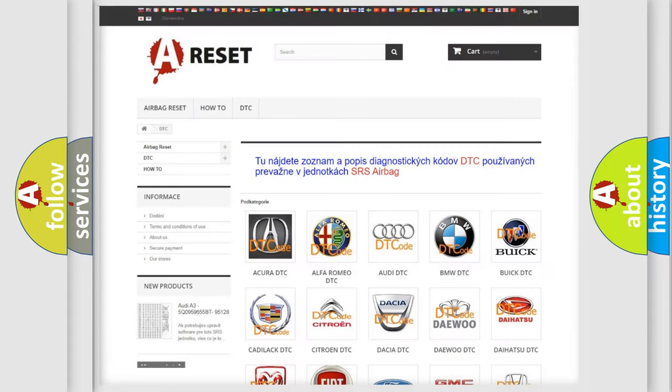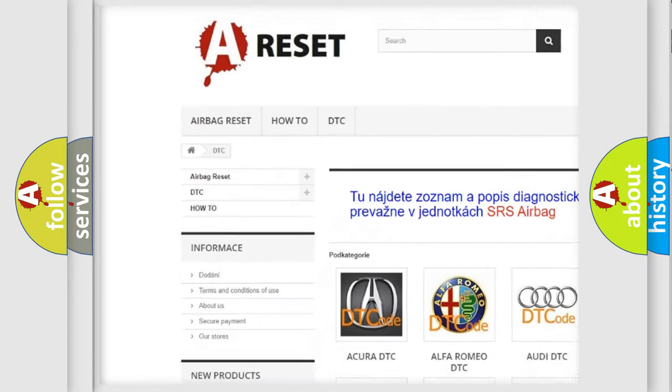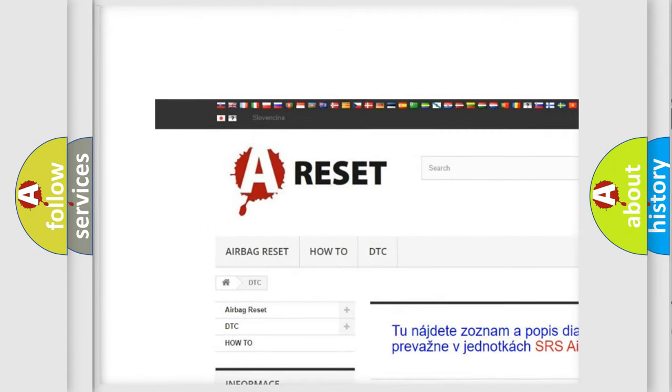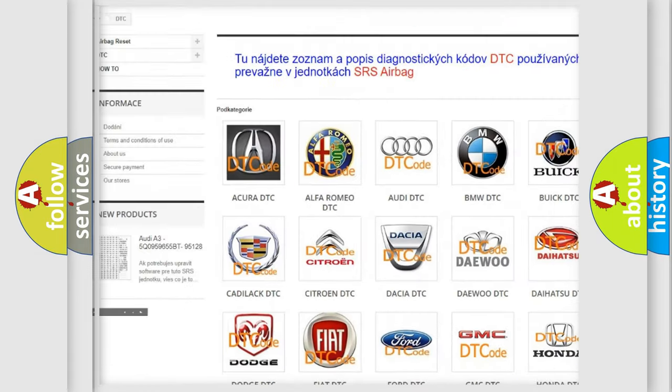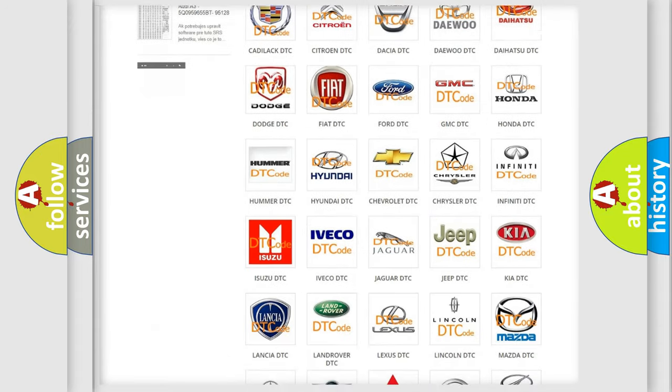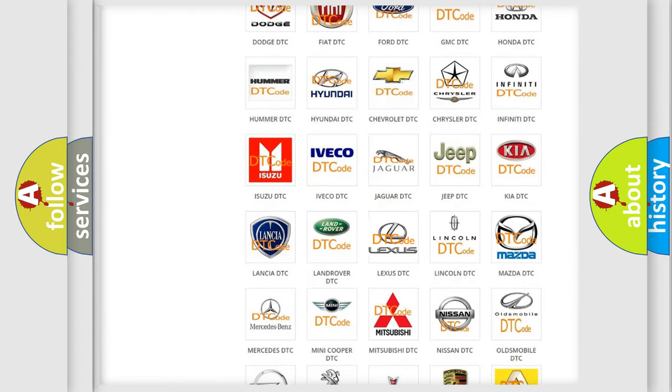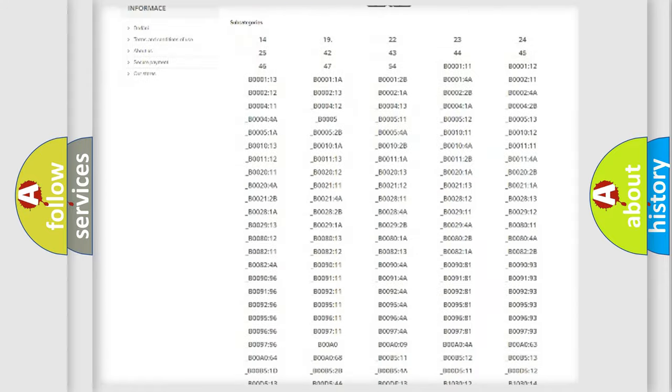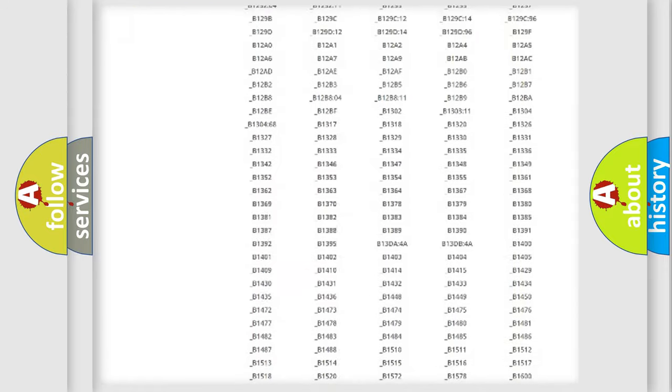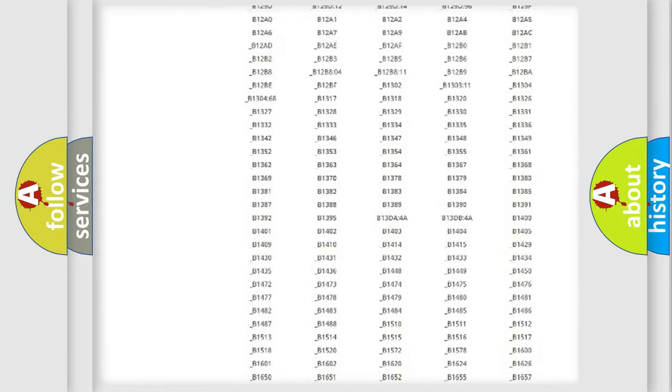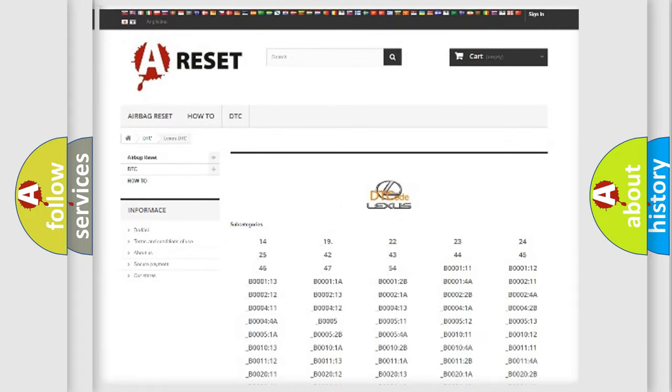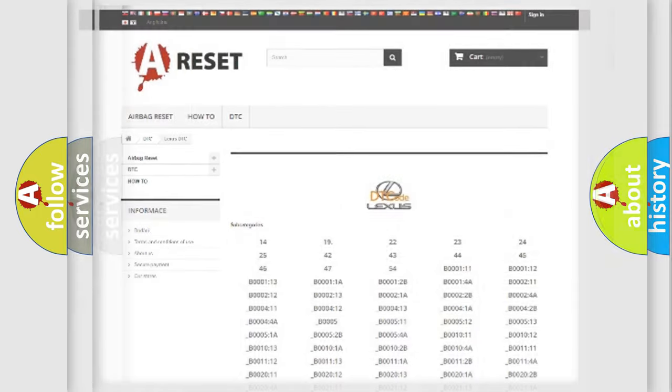Our website airbagreset.sk produces useful videos for you. You do not have to go through the OBD2 protocol anymore to know how to troubleshoot any car breakdown. You will find all the diagnostic codes that can be diagnosed in Lexus vehicles, also many other useful things.